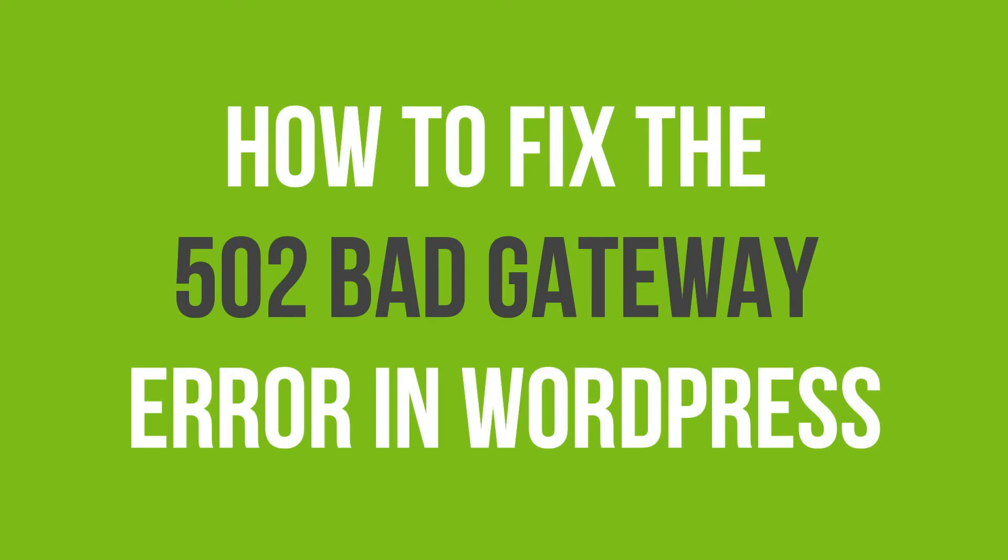In this video tutorial, you will learn how to fix the 502 bad gateway error in WordPress.